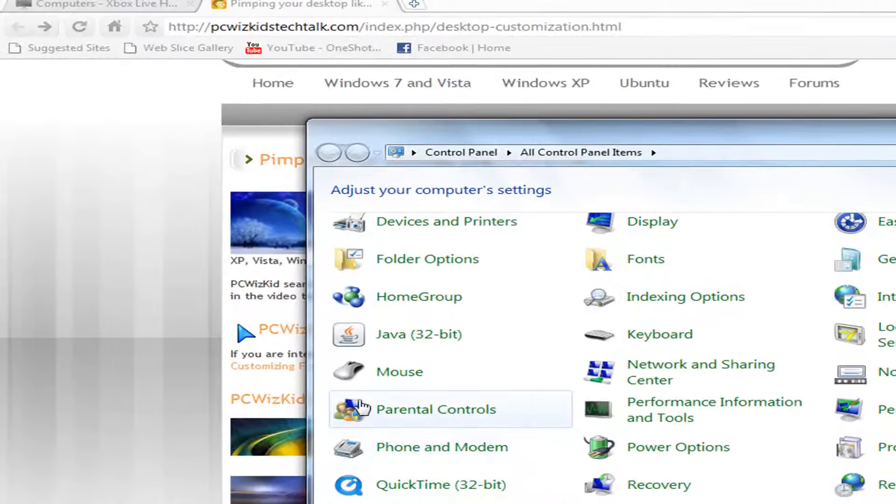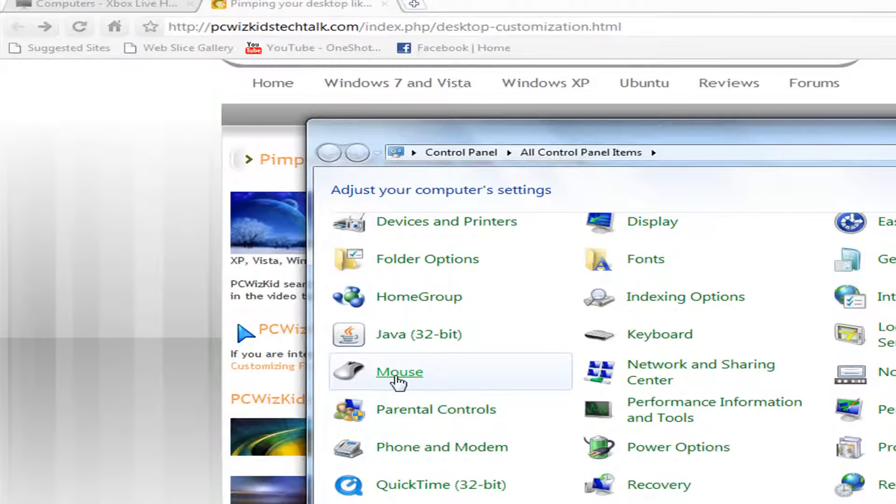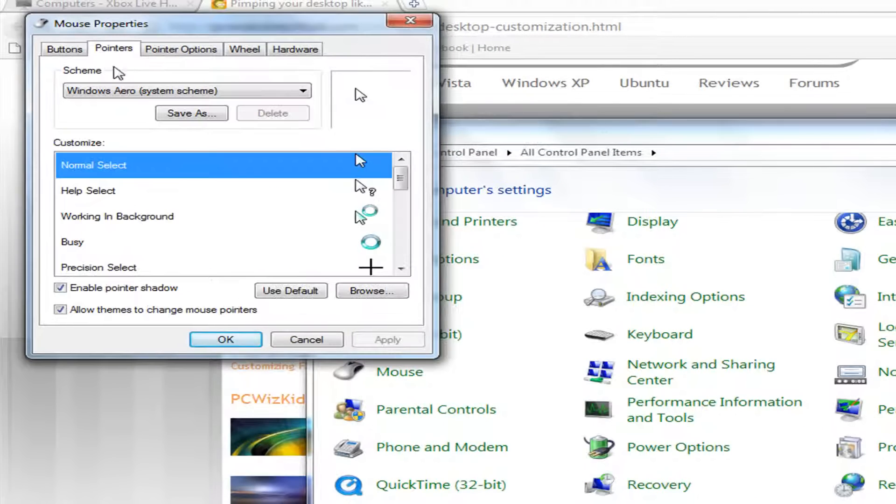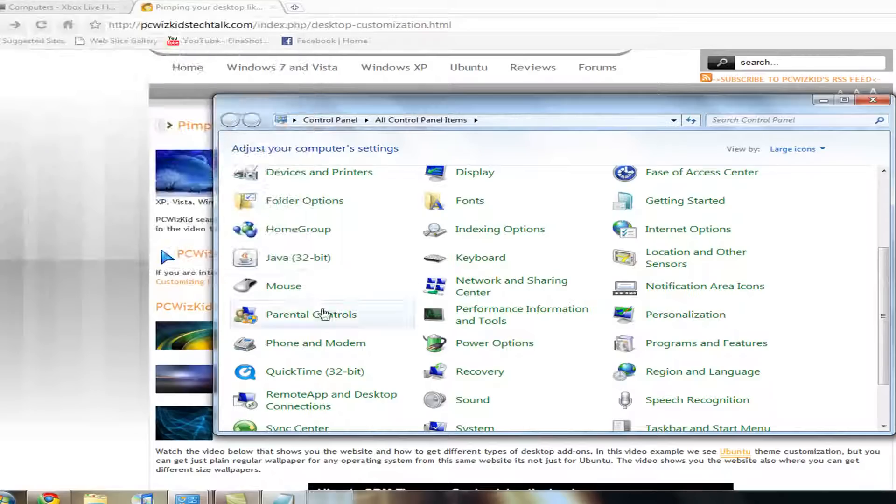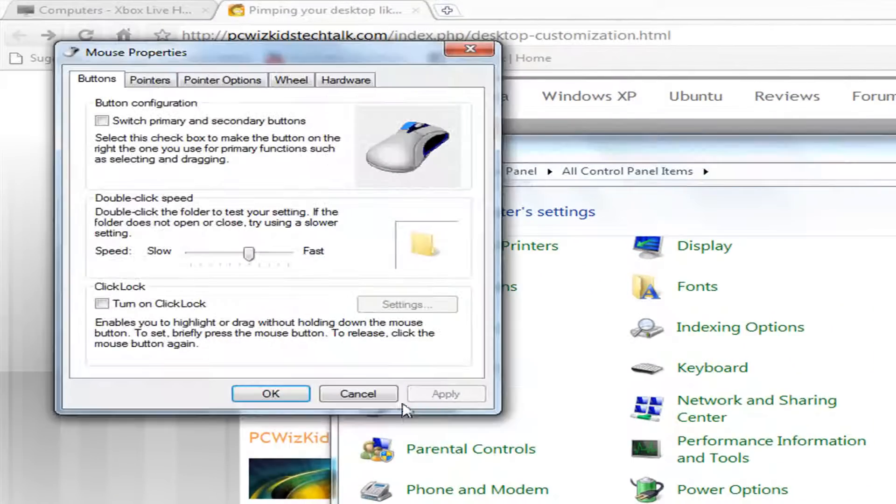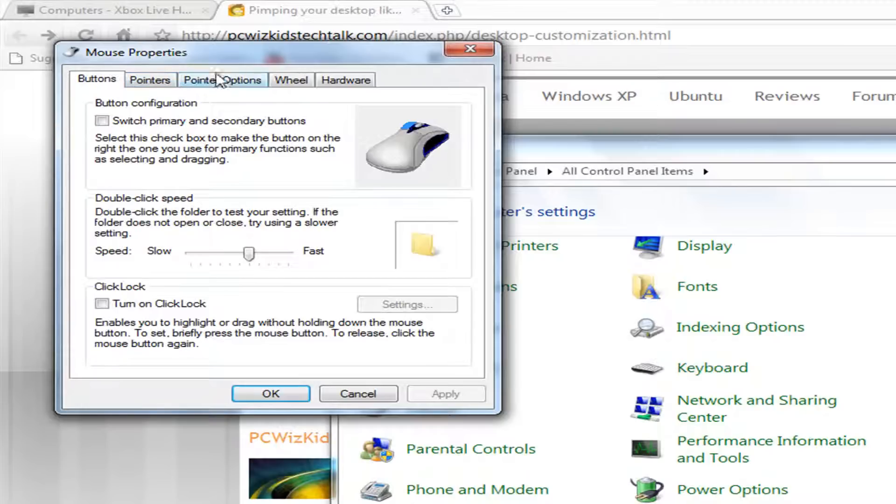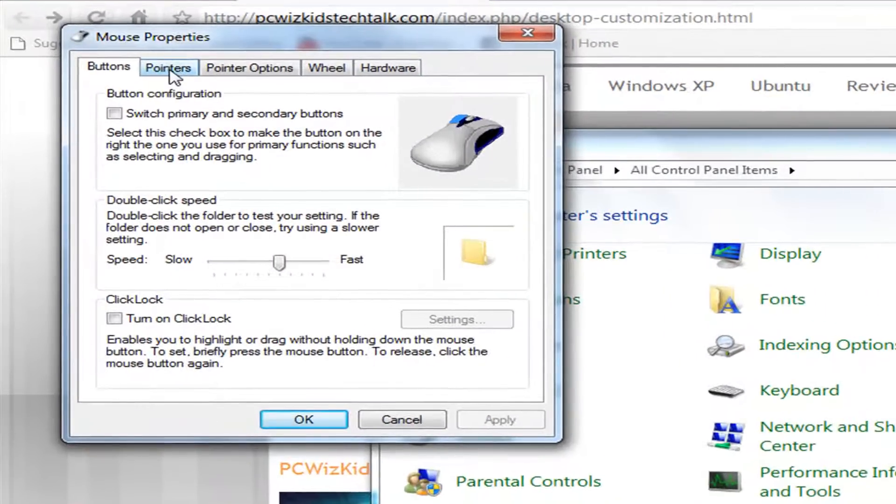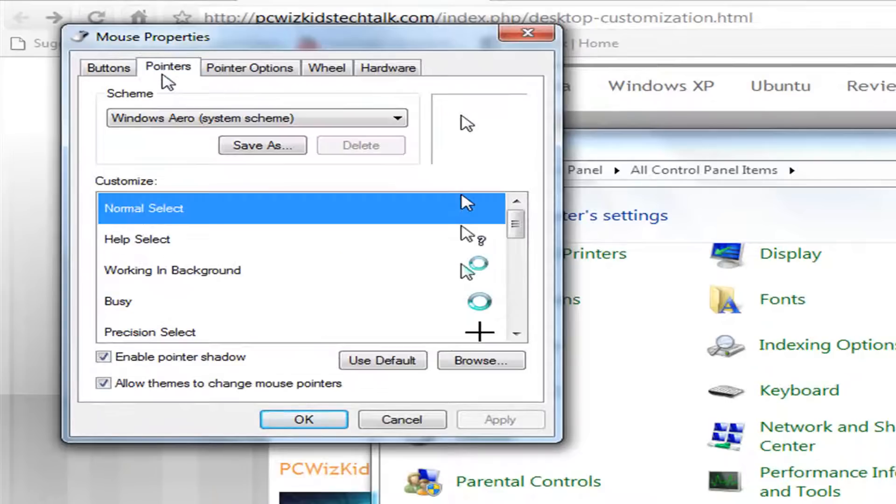I believe you go to mouse, pointers and then yeah. So you want to find mouse in the control panel, double click on that, this will pop up and you want to click on pointers on the top menu bar.